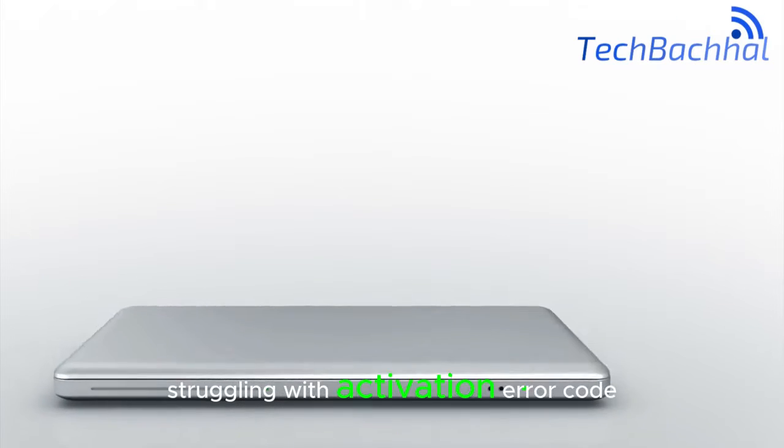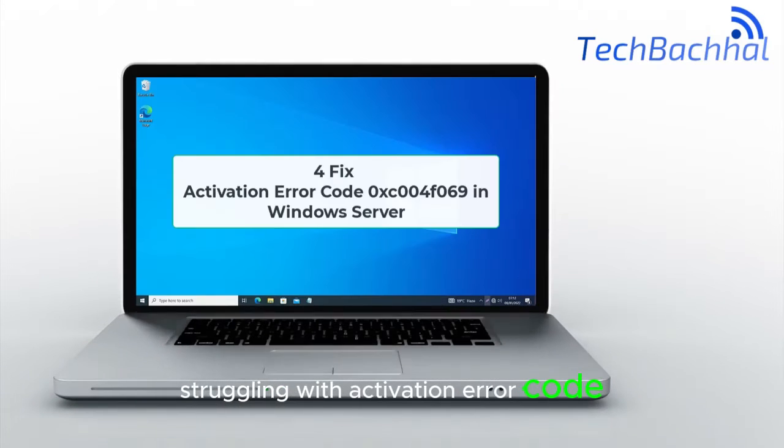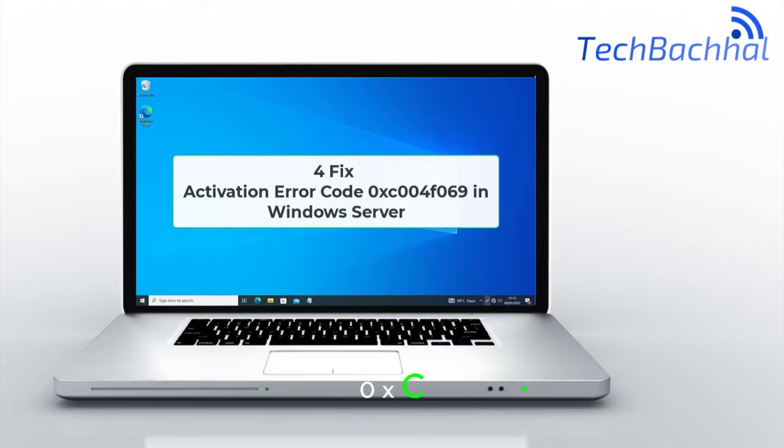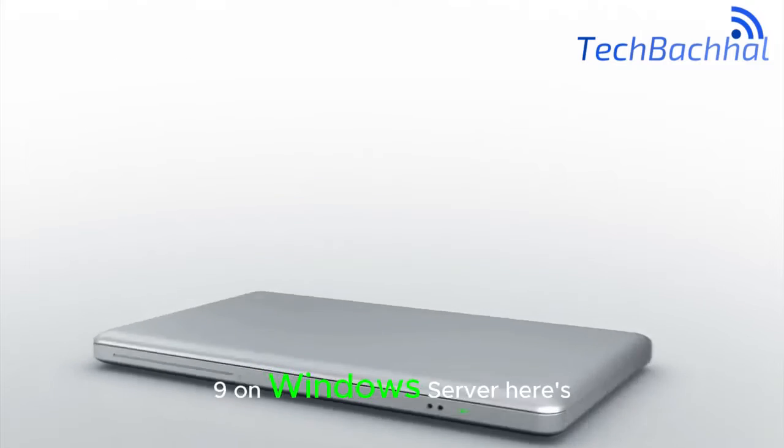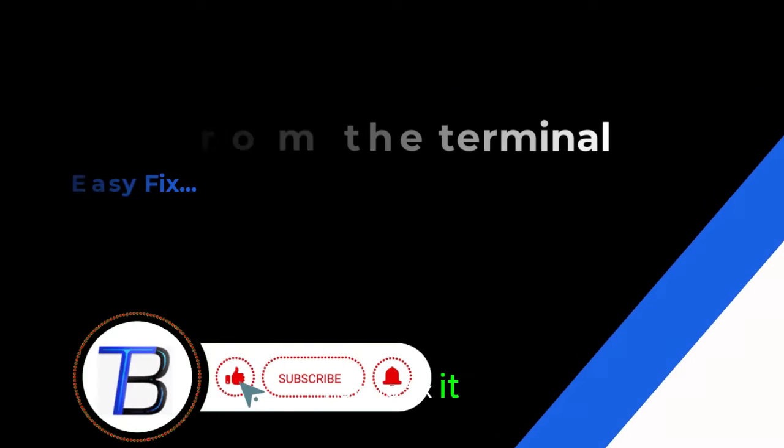Struggling with activation error code 0xc004f069 on Windows Server? Here's how to fix it.